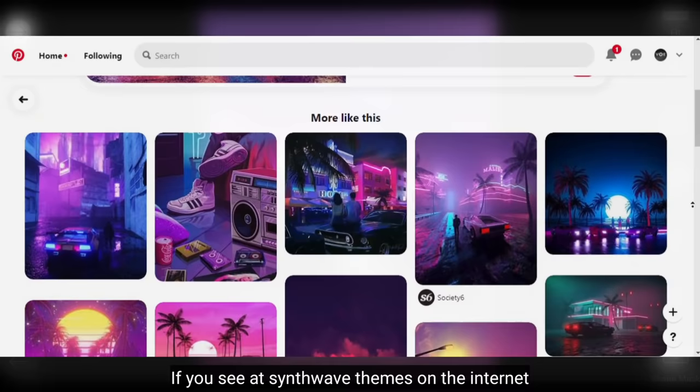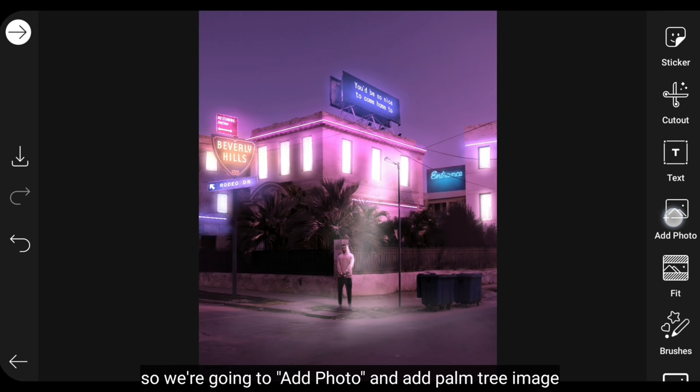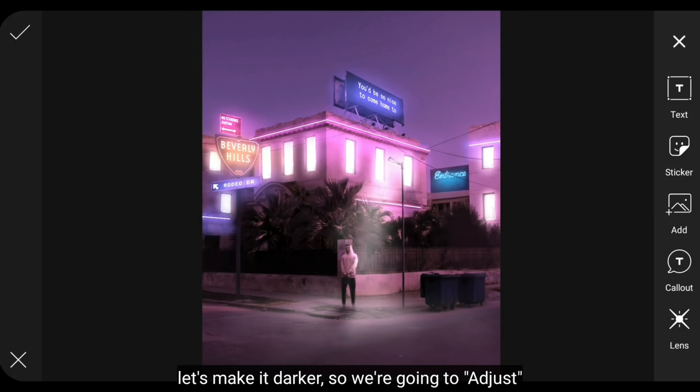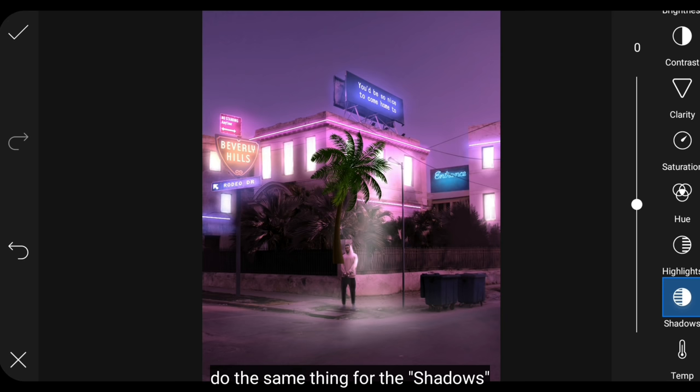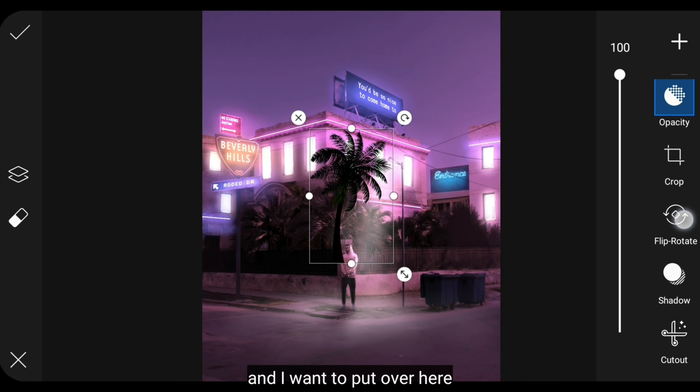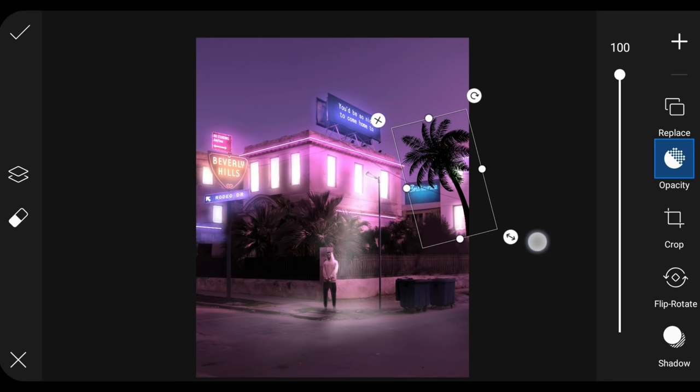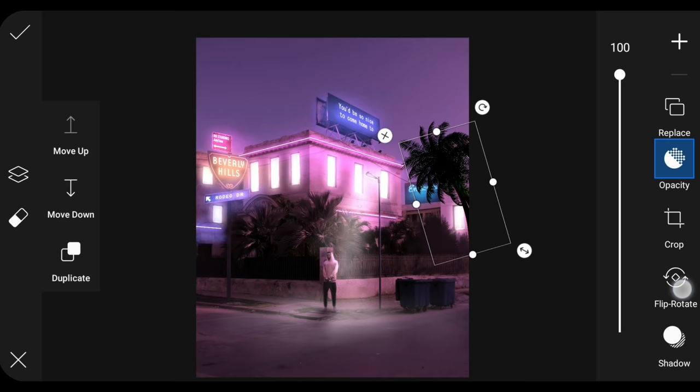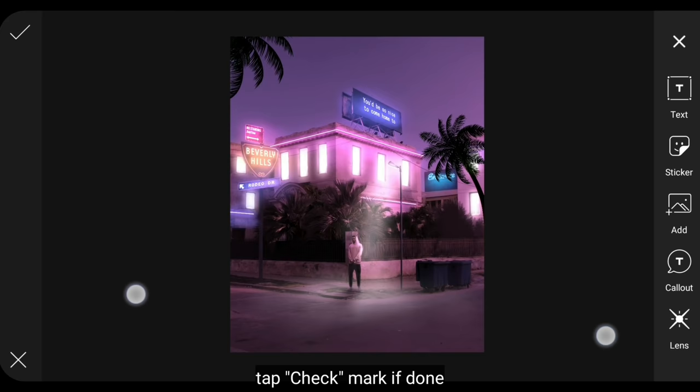Now if you look at the sine wave theme on the internet, usually this theme is very iconic with palm trees. So we go to the add photo menu and add a palm tree image like this. And we make this dark by going to the adjust menu, then lower the brightness to minus 100, same for shadow. And I'll position it in this area. Click the checkmark when finished.